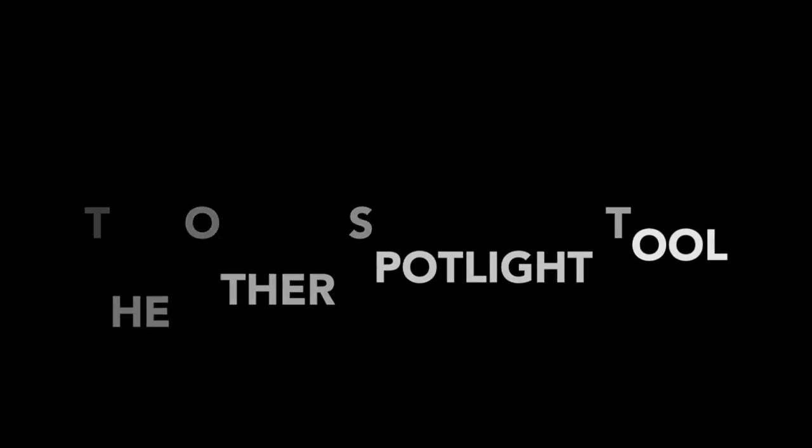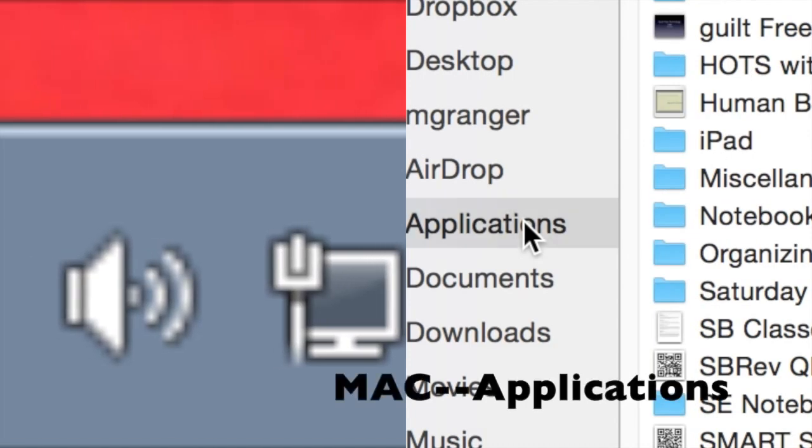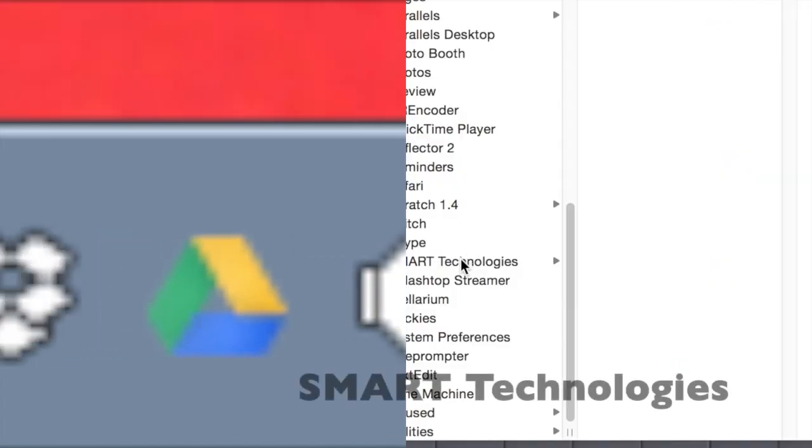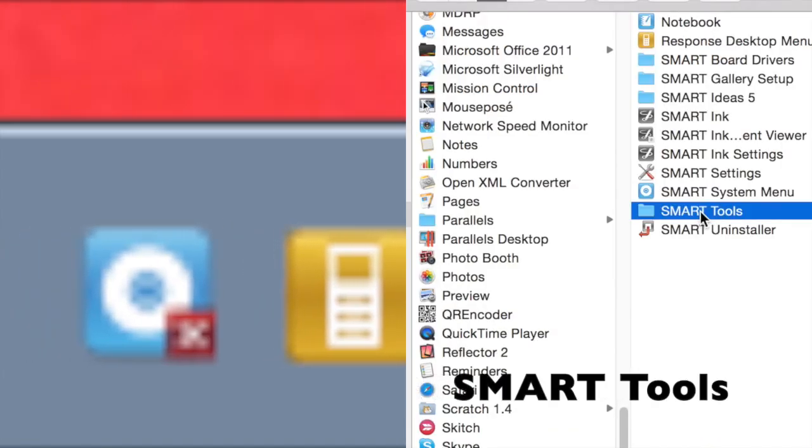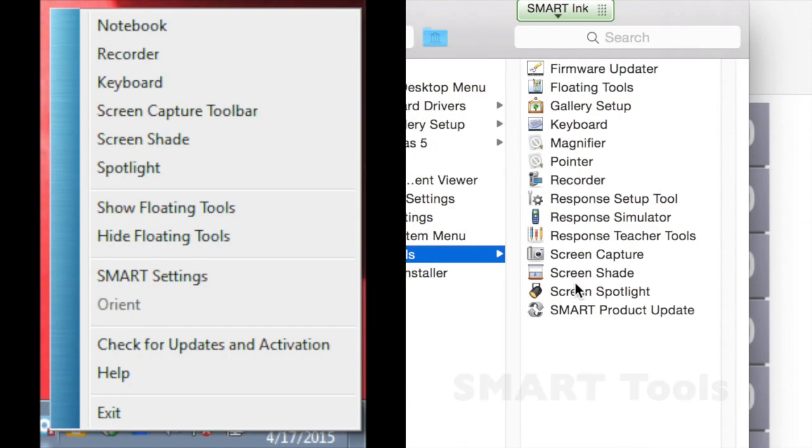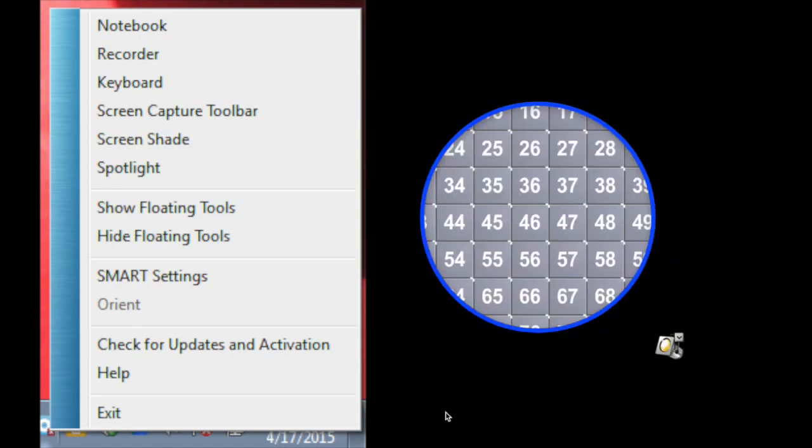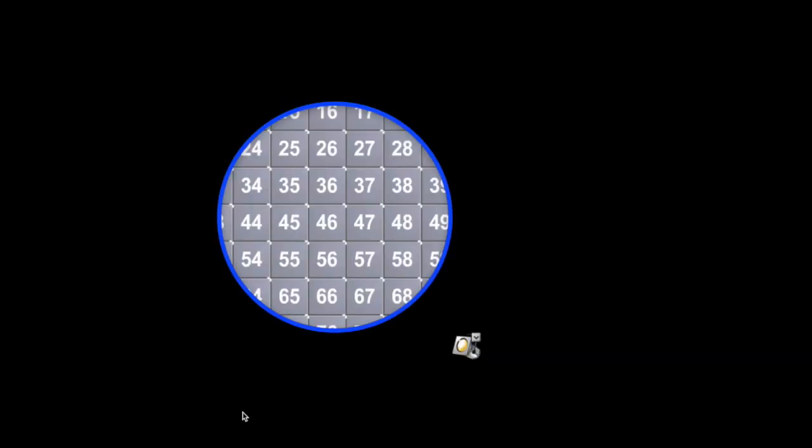There's another, and I would say better, Spotlight Tool as well. On a PC, go to the Smart icon, and then up to Spotlight. Now I like this one better because you have options with it, and it's easier to resize and reshape.